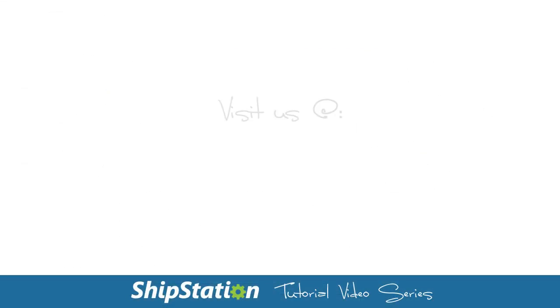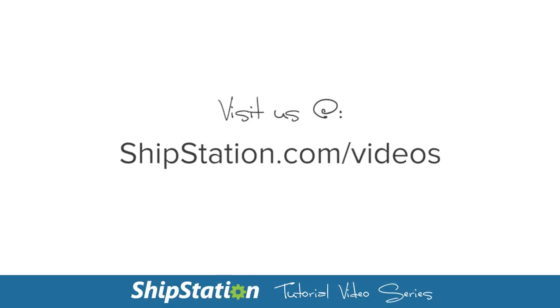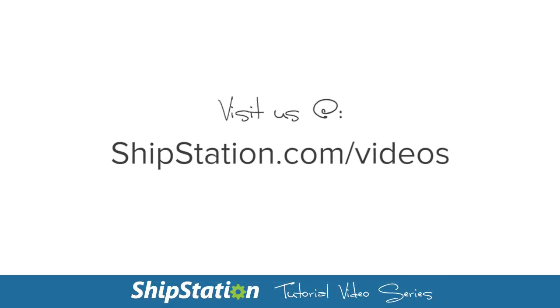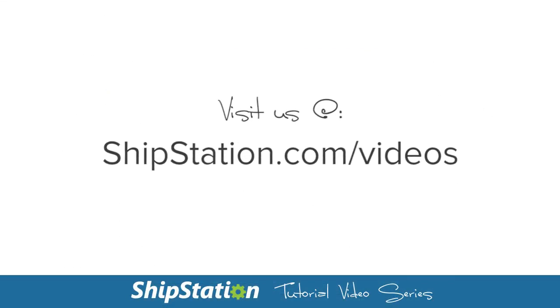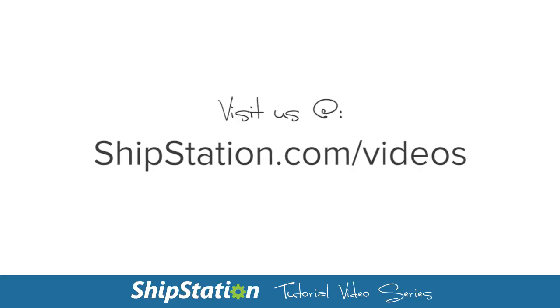For more videos on the features of ShipStation, visit us at ShipStation.com slash videos.